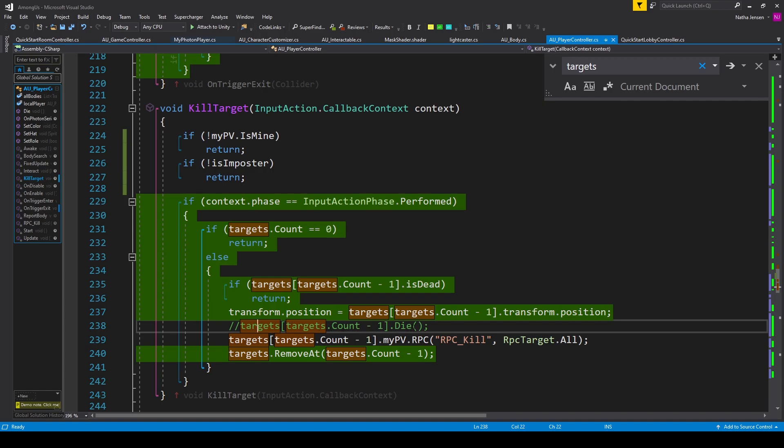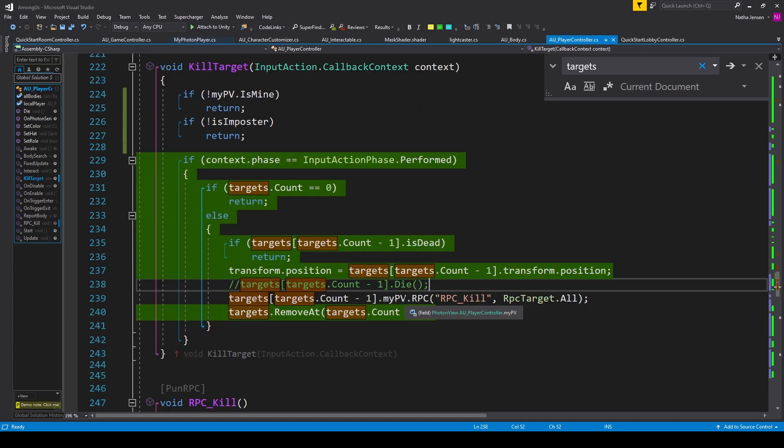Now before we networked our project, this line of code would call the die function on the last player object to enter our trigger zone. But this line of code is happening on the local client of the player who's doing the killing. We want the die function to be called on the local client of the player who's being killed.